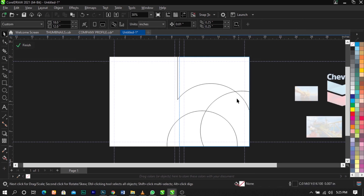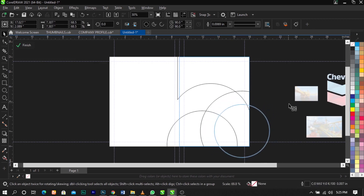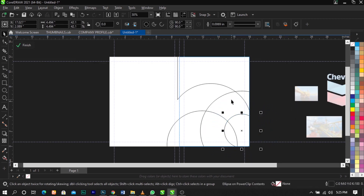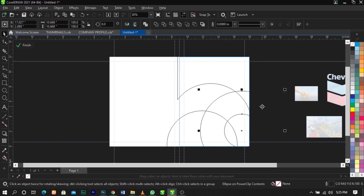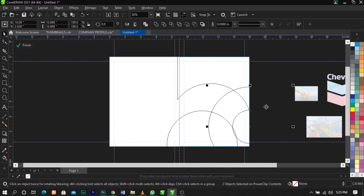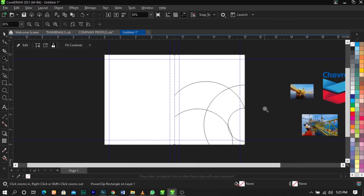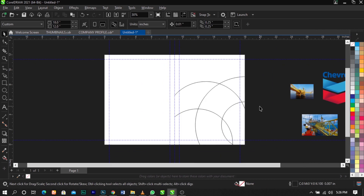Inside the Edit PowerClip, duplicate the ellipse and draw another one — bring it over here, and this is what you're going to have. The next thing we're going to do is apply some colors to these shapes to give a good effect.